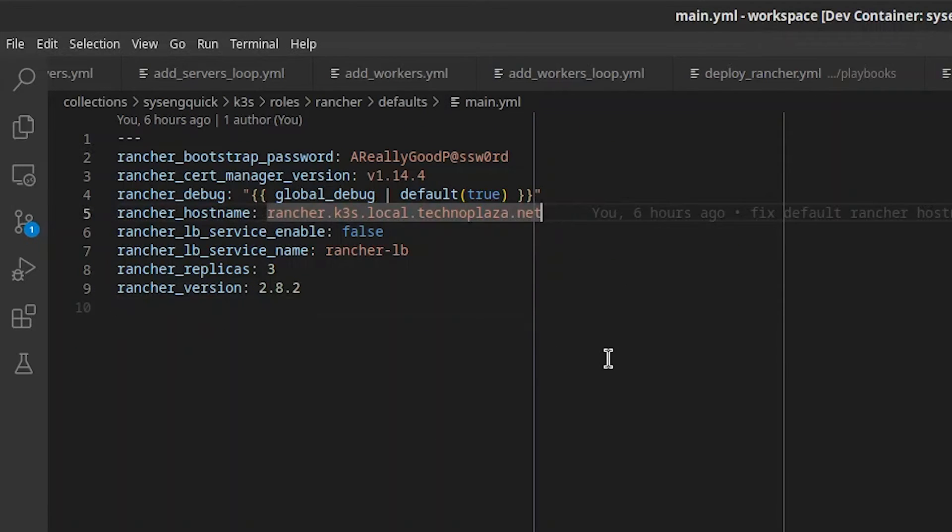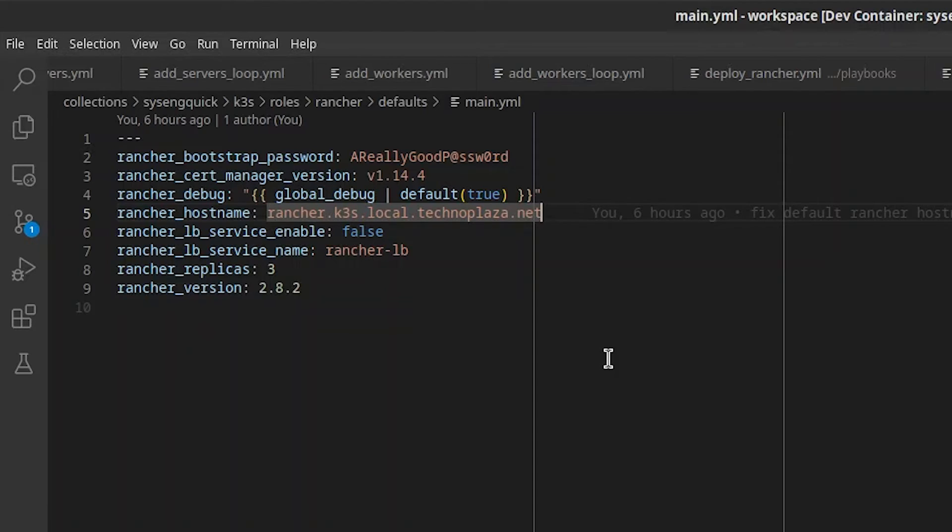In the Rancher defaults, there's really only one value that you'll probably want to change, and that's Rancher hostname, although you should be able to change it after installation.